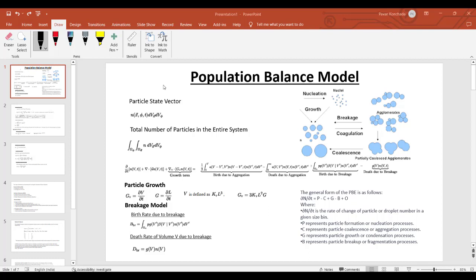As you can see on the screen, particles can nucleate due to condensation. Once nucleated, there can be growth in particle size. After growth, particles can coagulate or agglomerate — small droplets can agglomerate into big droplets, and those big droplets can break down into small droplets. So a particle can be nucleated, grow, agglomerate, coagulate, and break down again — all these phenomena need to be included in population balance modeling.